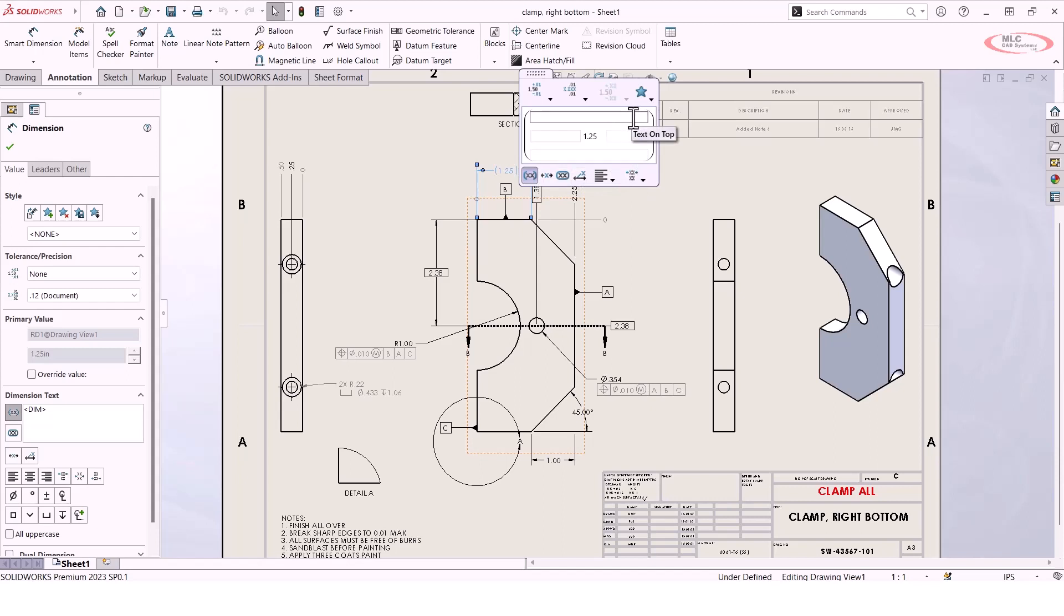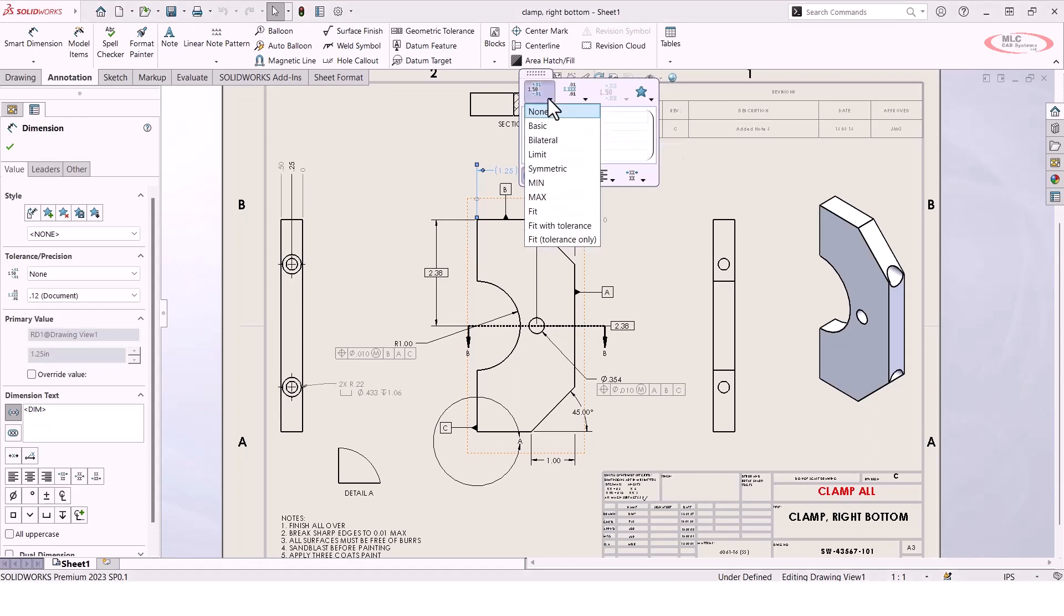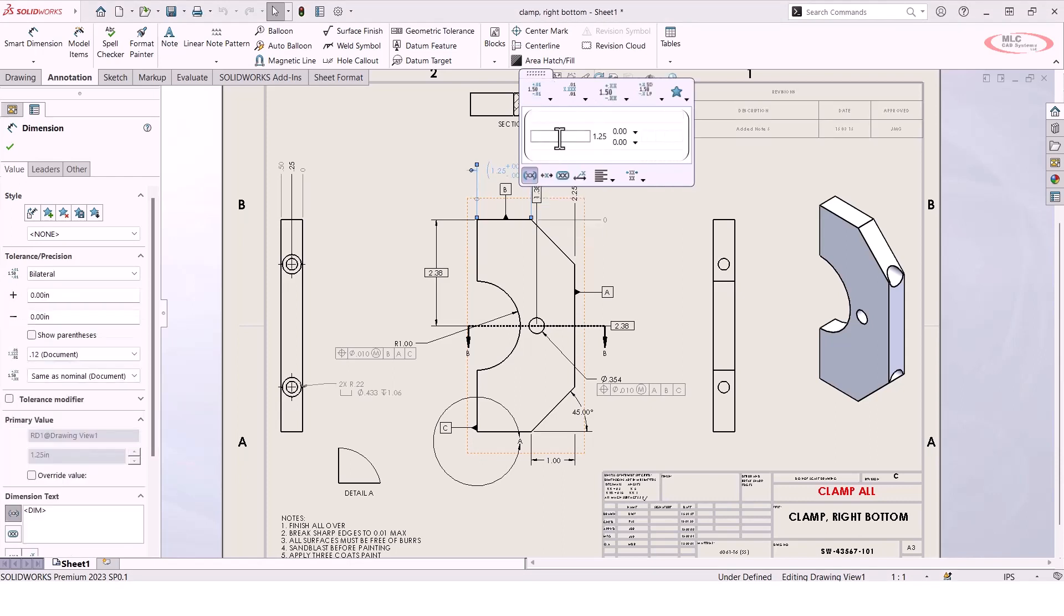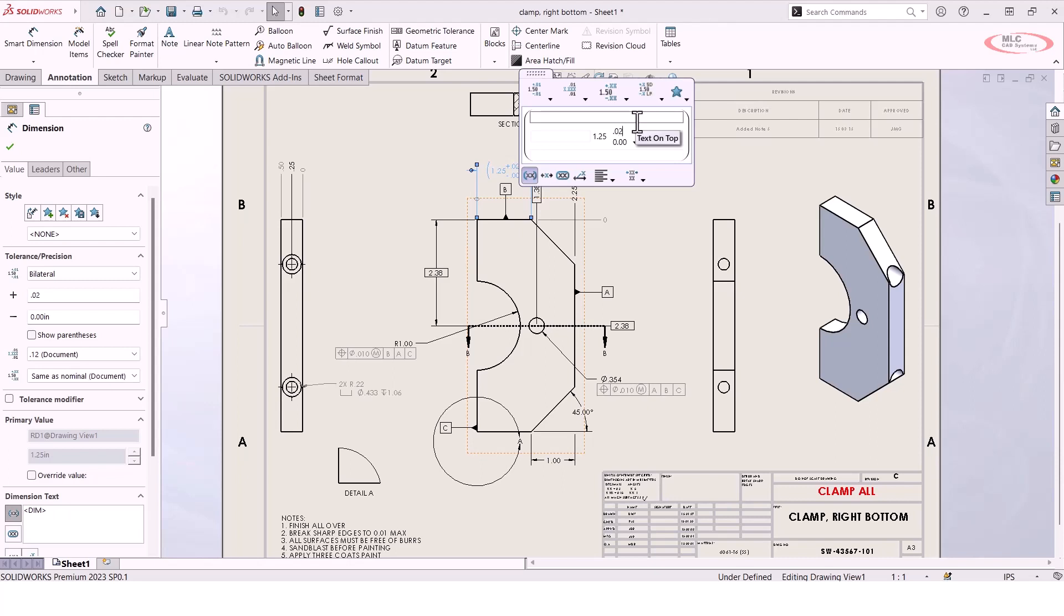You've got text boxes for putting in things like typical values or just custom notes to your dimension. But on the top row, you've also got the option here to add your tolerance. So I could specify that we want to add, let's say, a bilateral tolerance to this dimension.